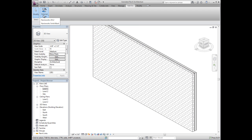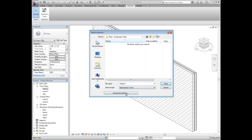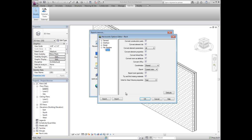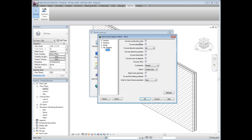The Navisworks exporter for Revit 2012 provides the ability to convert each of these construction parts as a separate sub-element. The exporter further supports volume, area and point properties, and linked files, which we'll come back to.